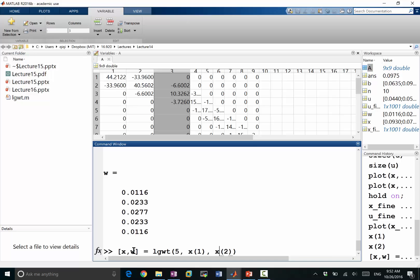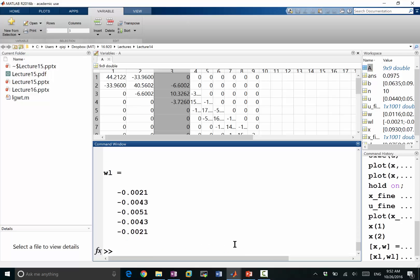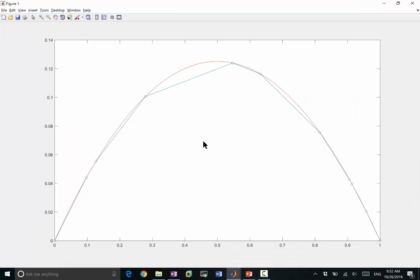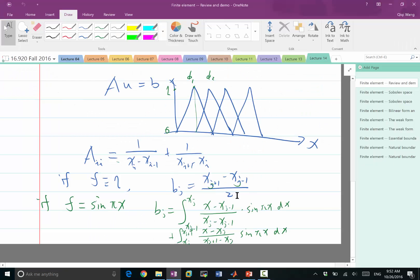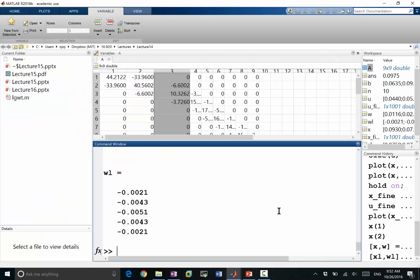So this can be used to compute the integral over the first interval. So let's do this. Let's do x left, w left. We are going to have a right pretty soon, because in order to compute the first entry of b, we need to integrate over two intervals. So we have the left entries, and how do we approximate the integral? Is the function we need to integrate this particular function at the grid points times the weight corresponding to the grid point.